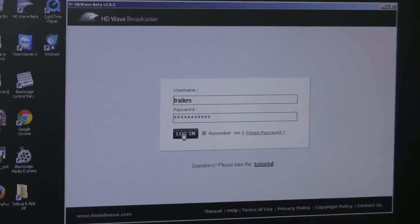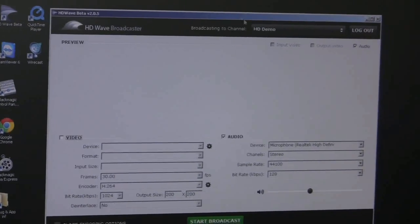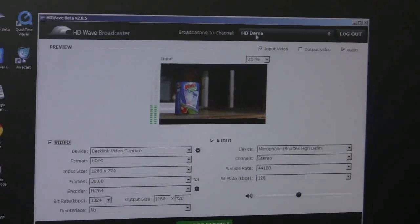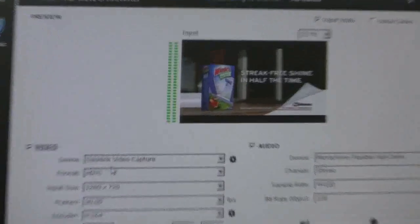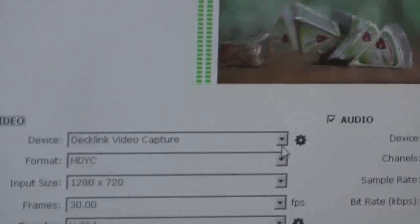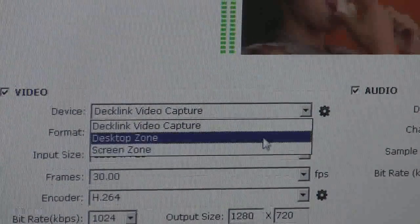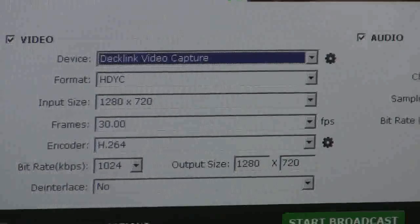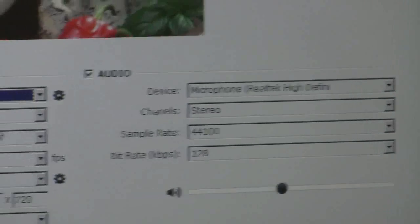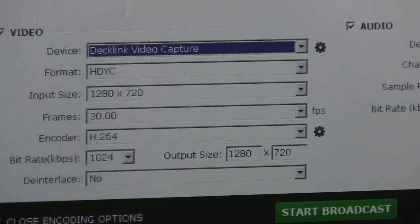Simply run the desktop application, log in, and select the channel that you'd like to broadcast to. Typically the video source is recognized, but if you'd like to pull a different video source, you'd be able to do that as well. Select your audio source, and now select the formats and inputs that you'd like.